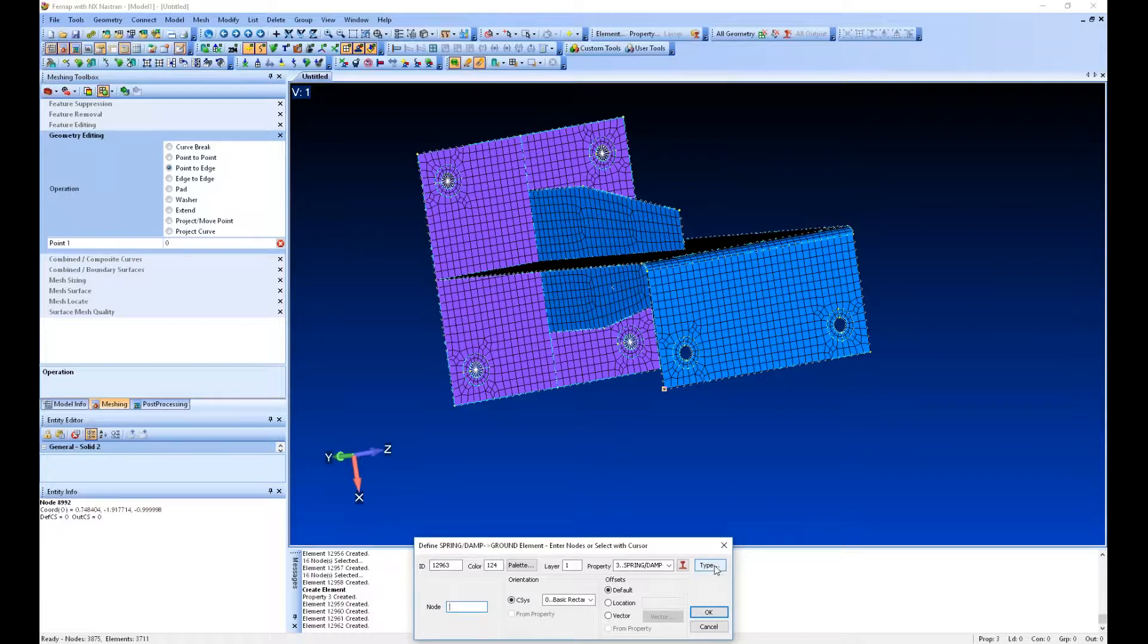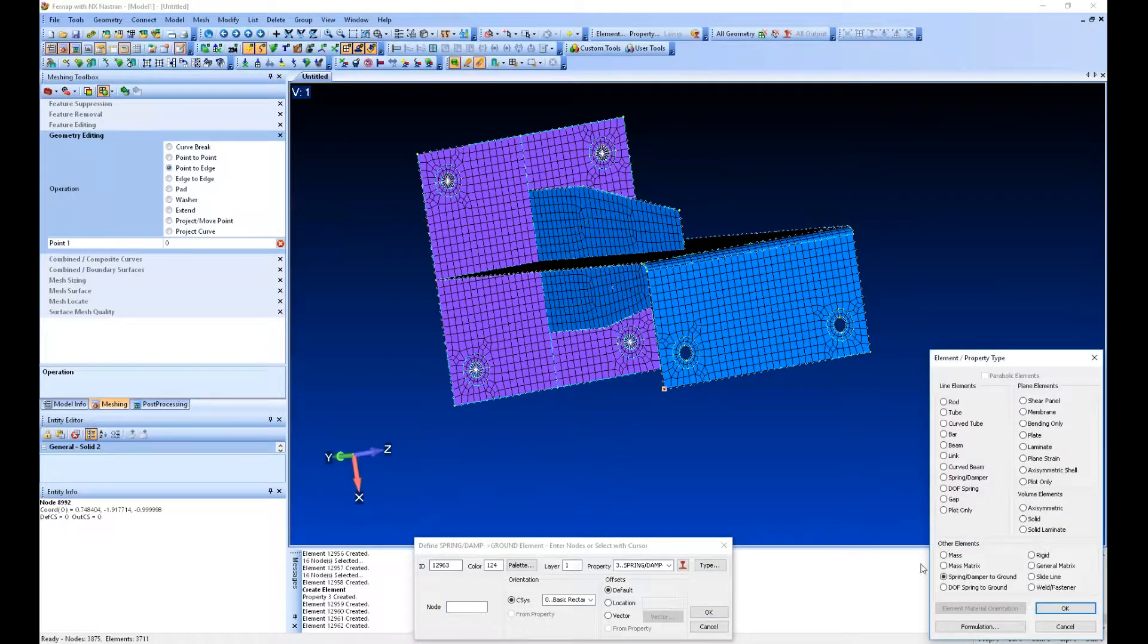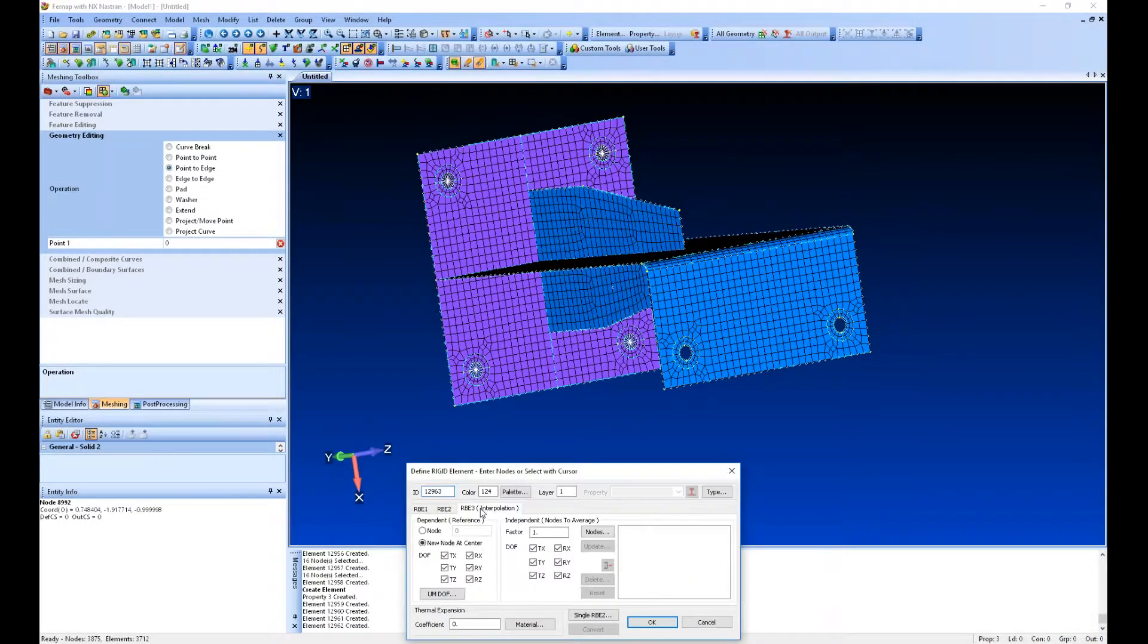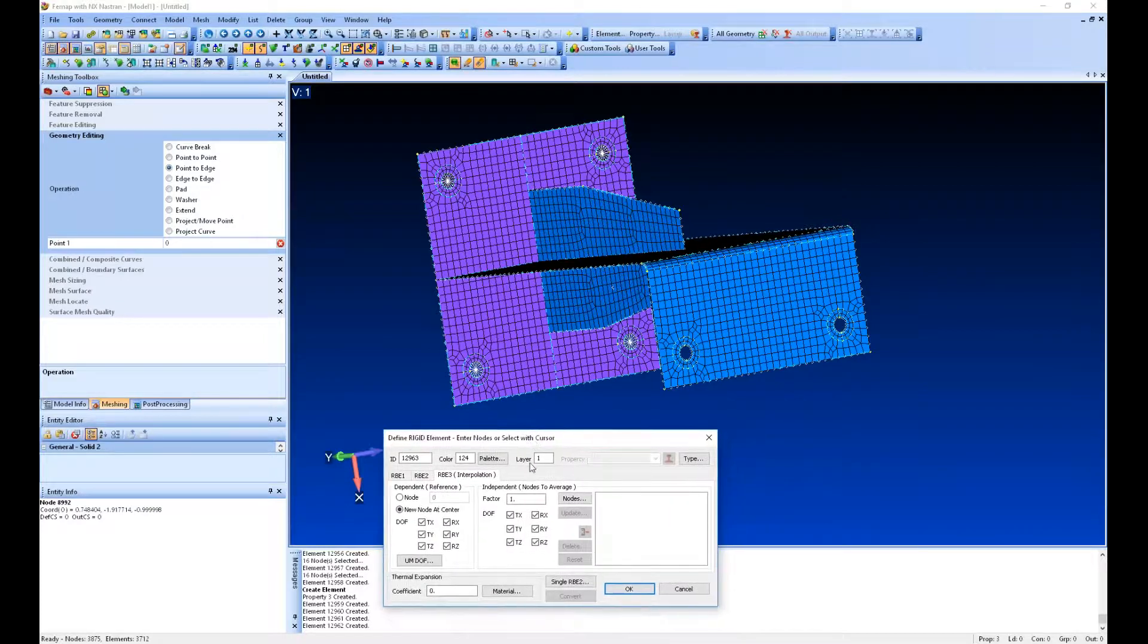Then at the end where these other two holes are, we'll apply some load. Let's put some rigid elements there as well and make these RBE3s.